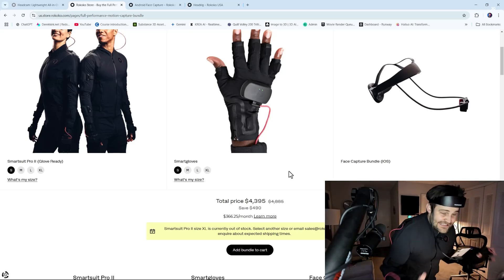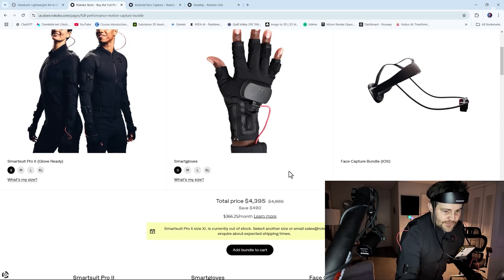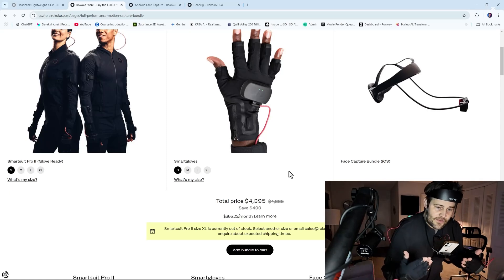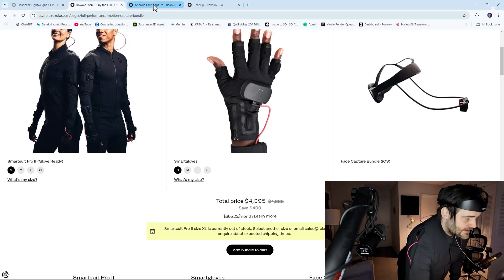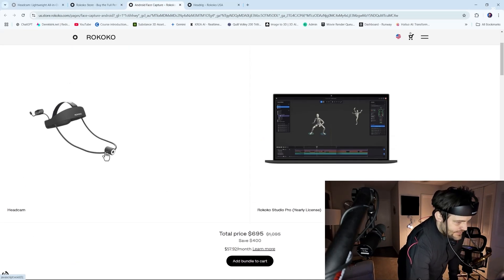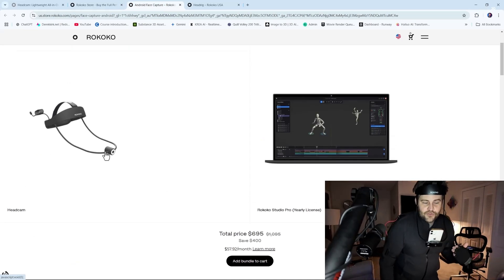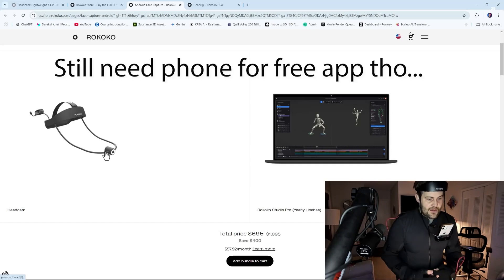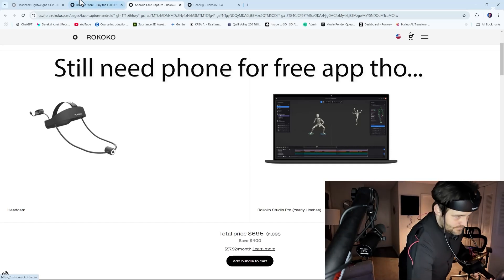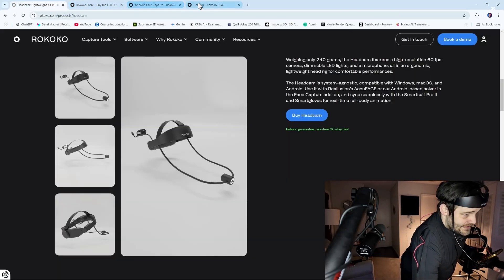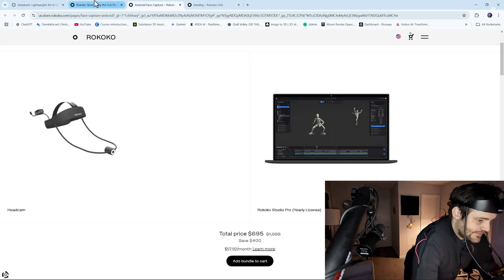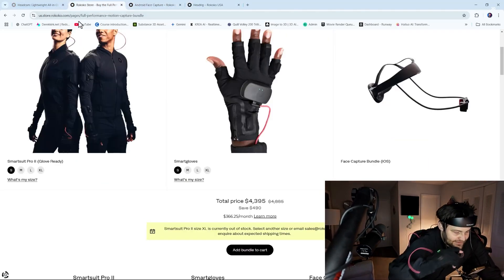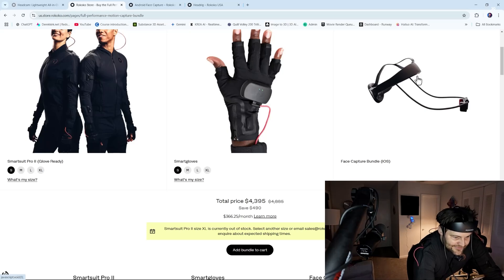The price is the same. One comes with one where you have to put your phone in, so you need an iPhone. The other one comes with one that has the head rig camera built in, and it hooks into the suit, so you don't have to use your phone. To me, that is way, way, way better. But I guess people with iPhone just want to show off their iPhone. I'm just kidding.